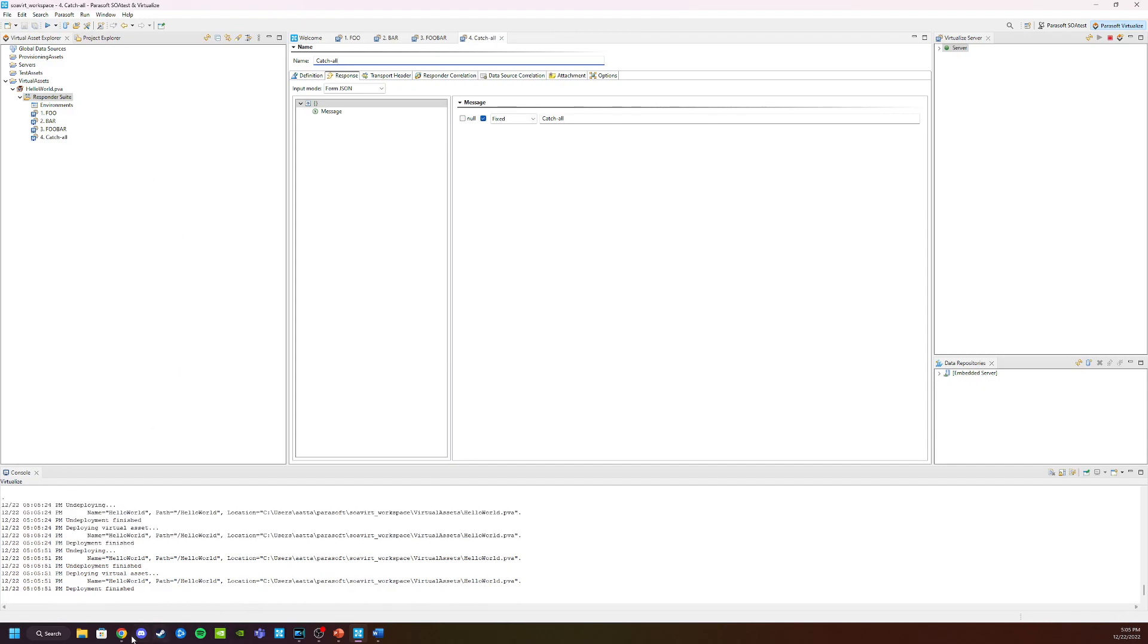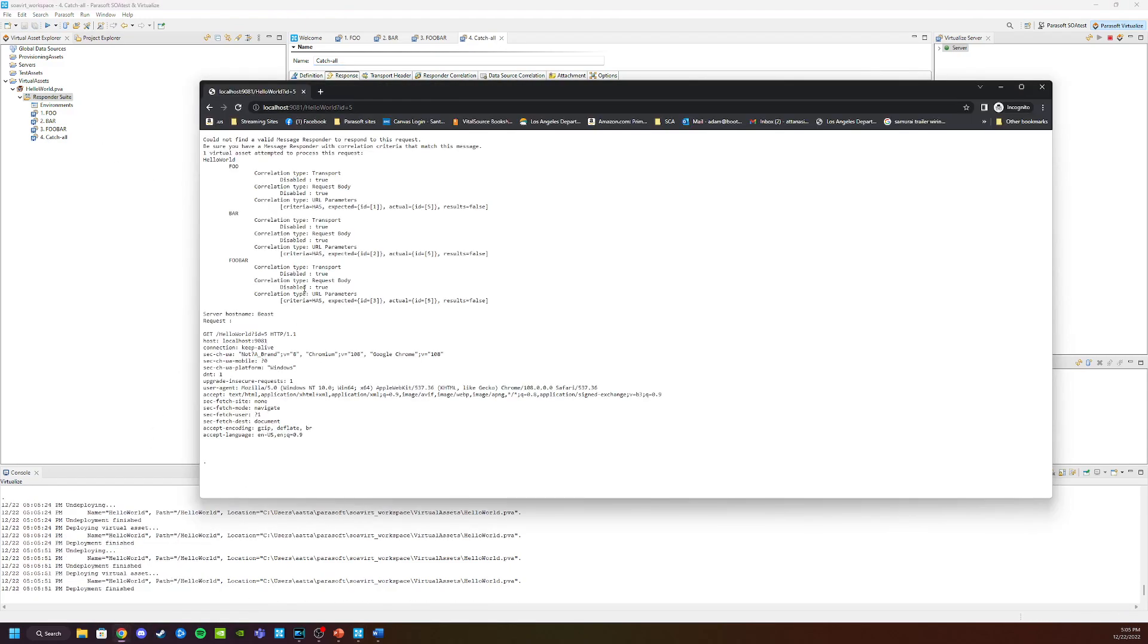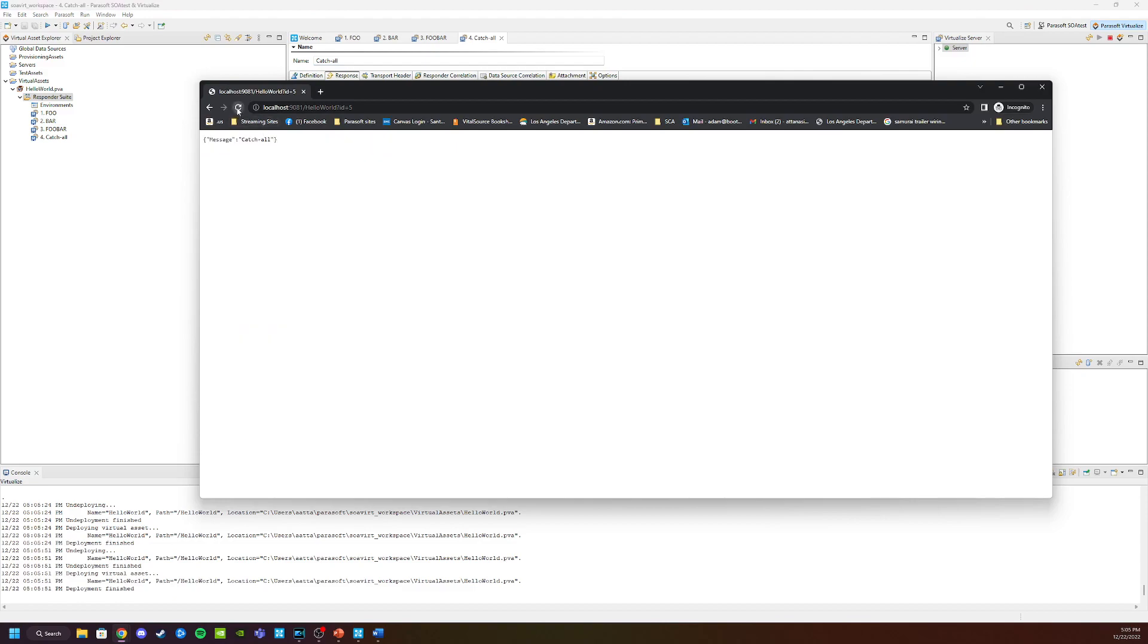Now if we go back to our message, instead of getting the error message, what we'll get now is the new message says catchall.